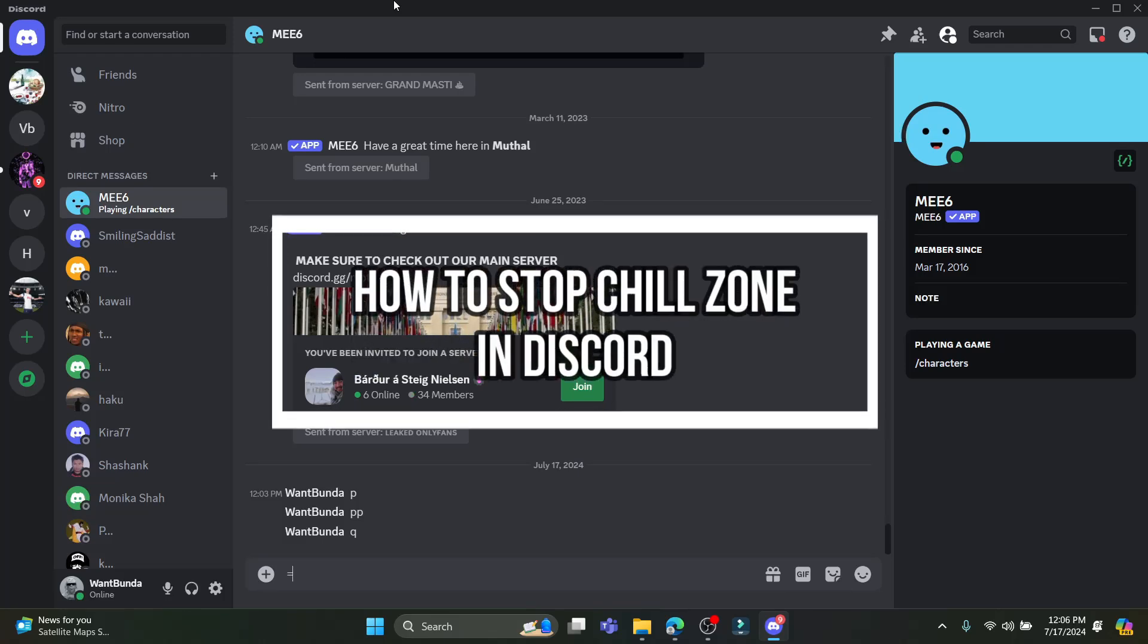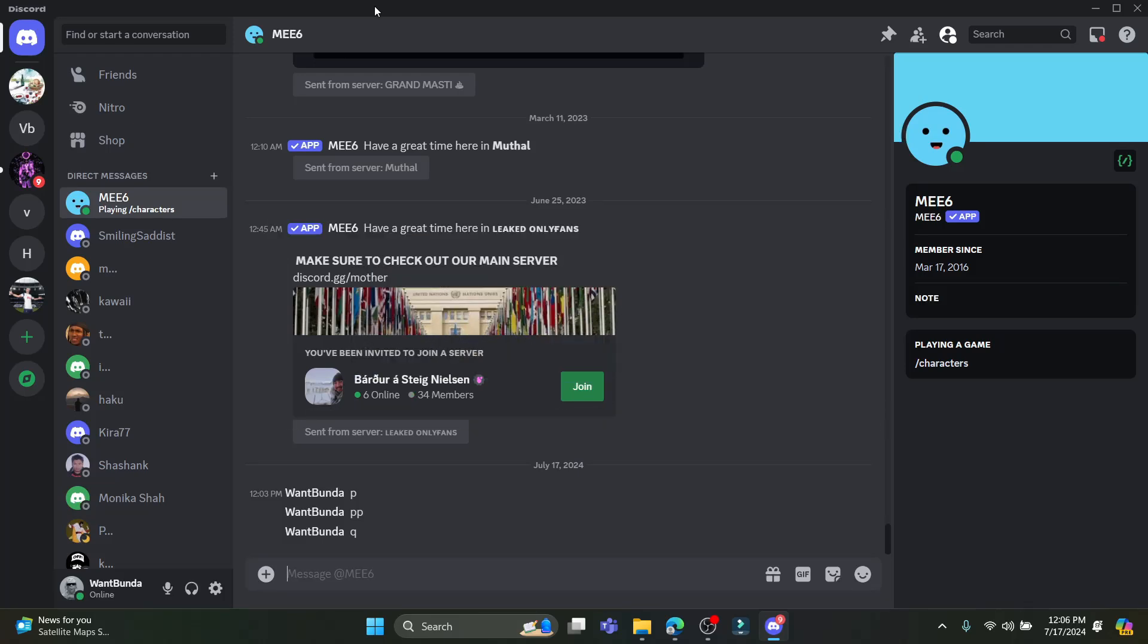Hello and welcome to How to Guide. In this video I'm going to teach you how you can turn on or turn off the chill zone on Discord. So let's go ahead and start. Go ahead and hover around the profile and you can see the server over here.